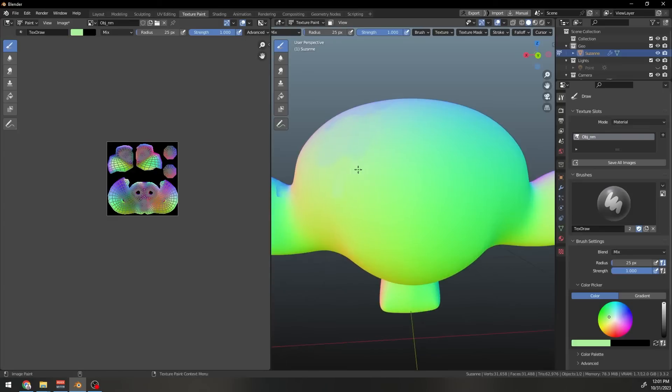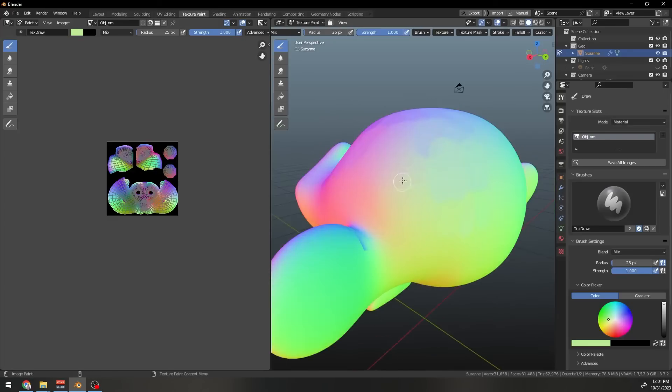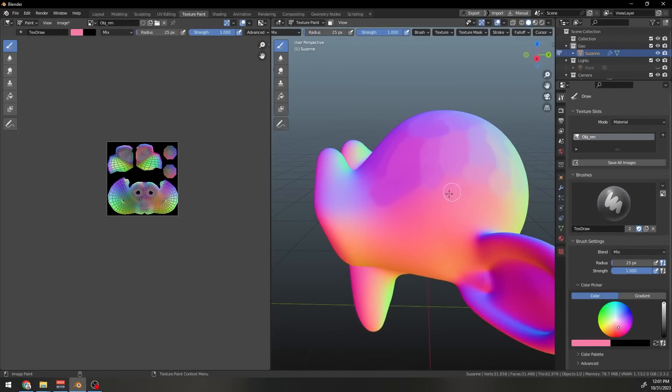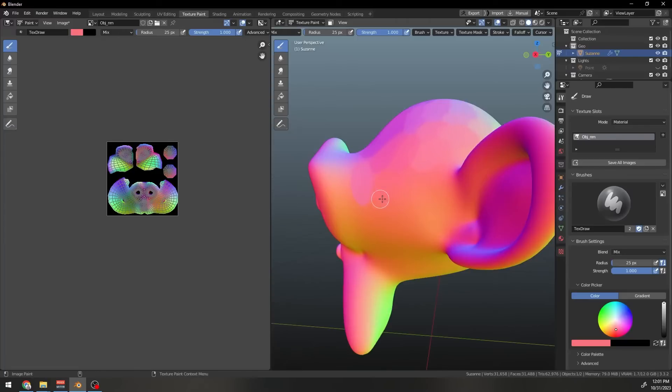To do this, sample a color from any place on the texture and paint only in that region. This will give you the brush stroke look with the same underlying colors. Do this for the whole model.